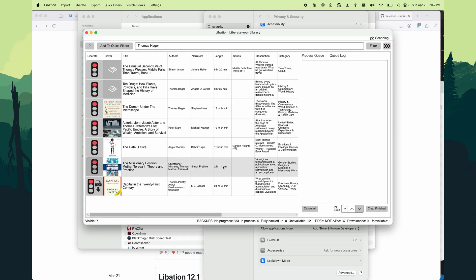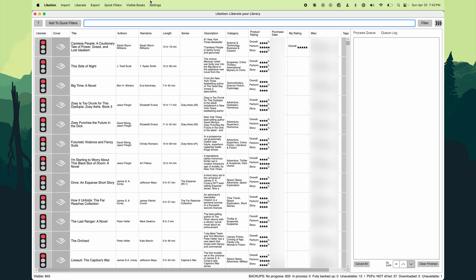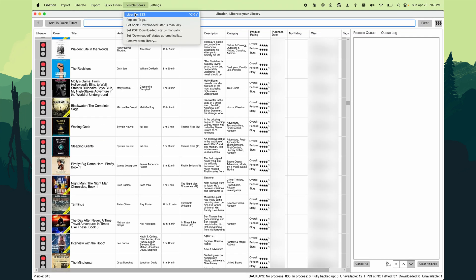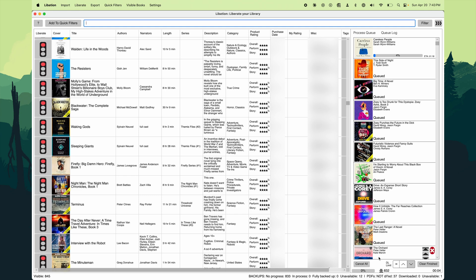After that, we are now ready to download our library. Just make sure the filter at the top is cleared out, and then go to Visible Books menu and click Liberate. This will take a fair amount of time, depending on your internet connection and your library size. That is all it takes to back up your library of audiobooks and make them playable in different applications.